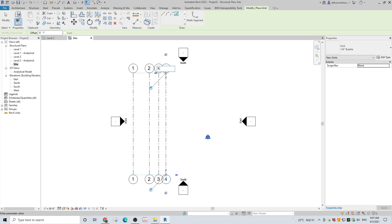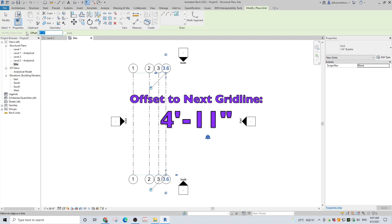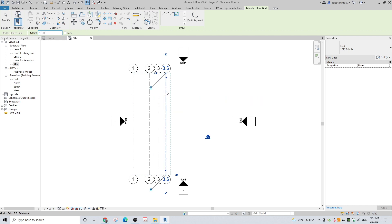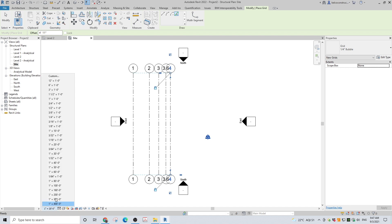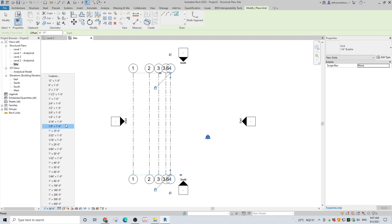The grid lines are named automatically, but you can interrupt and change the naming sequence of future grids by double-clicking in the bubble and changing the name. You can also change the name of the grid afterward. If you want to adjust the scale of the view, you can choose a scale from the standard scales or even make up your own.